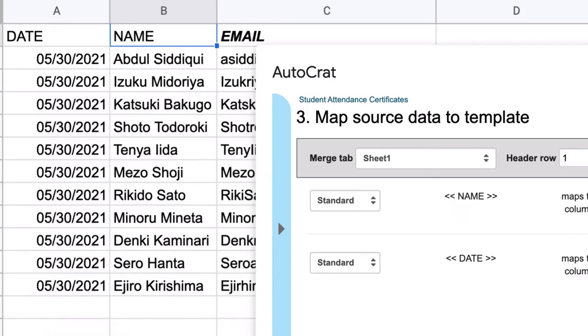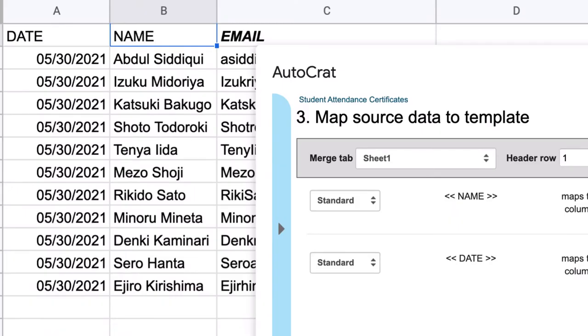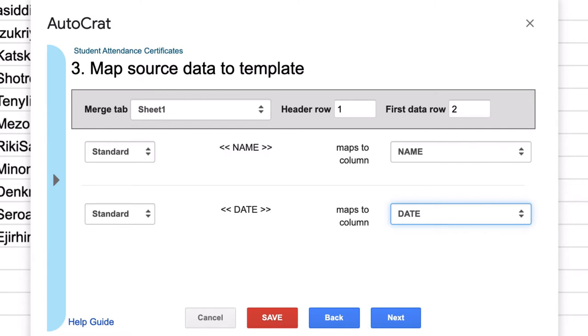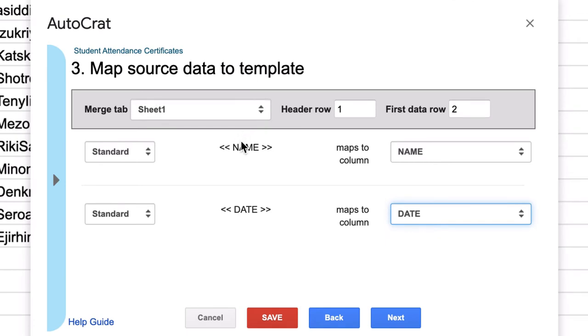So again, the date it picks up from column one, the name it picks up from column two. So whatever you wish to populate here, it's going to do that. But notice how if I had not placed name and date here with the angle brackets, it would not have found them here. Click Next.